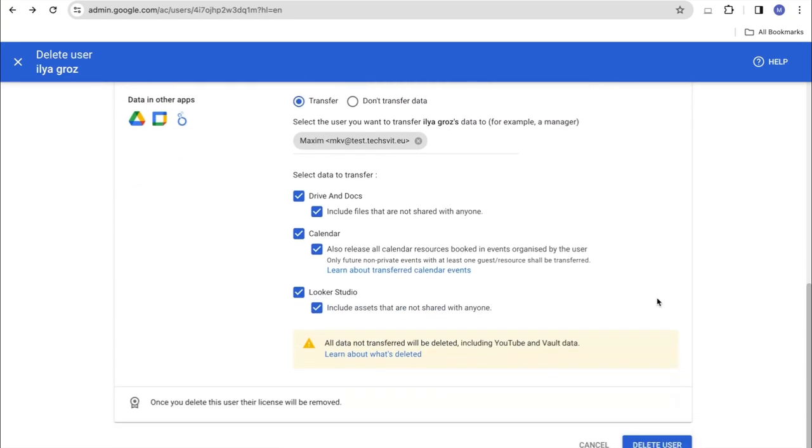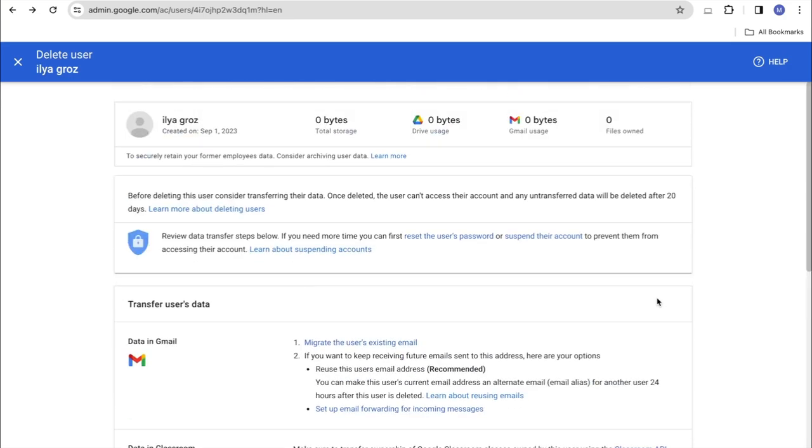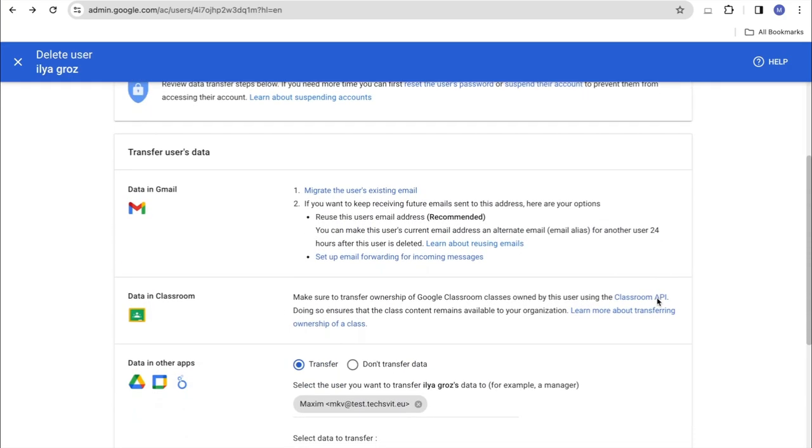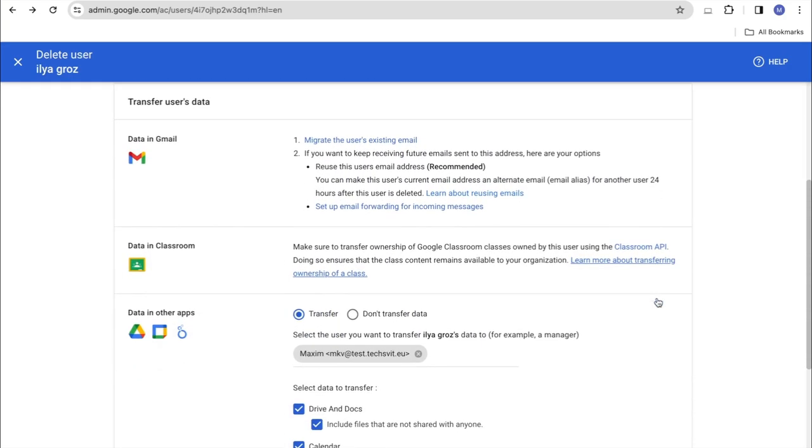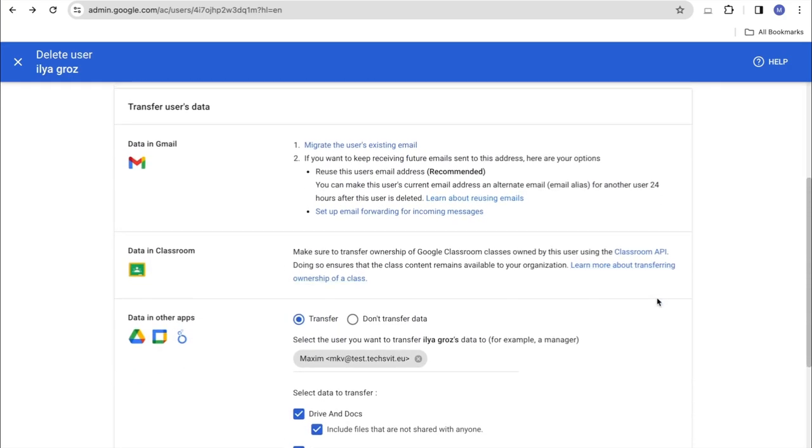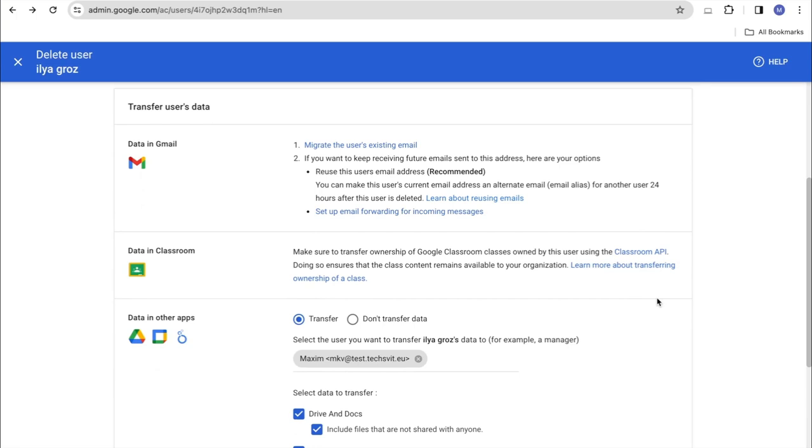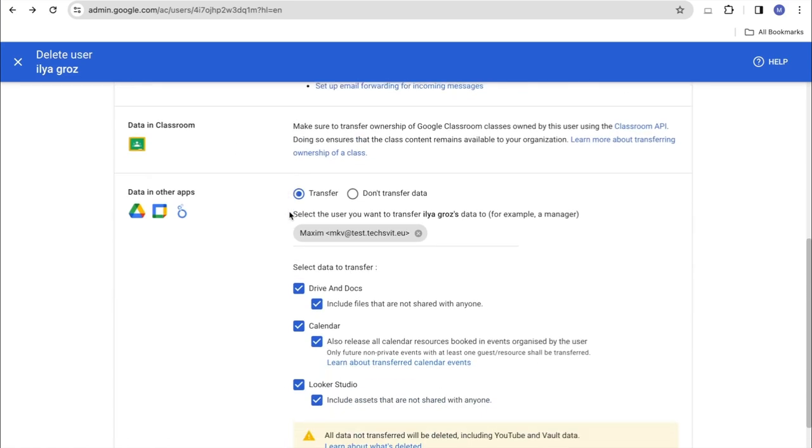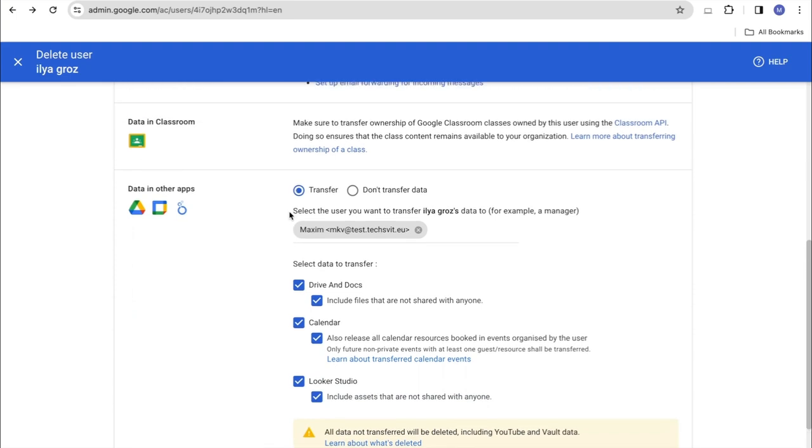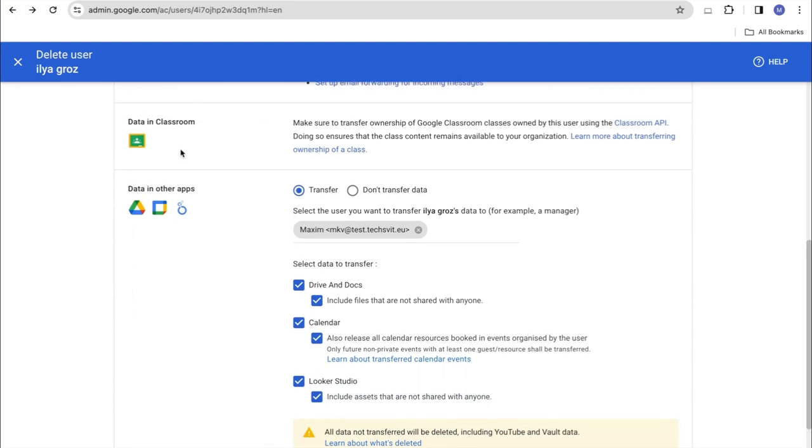If you want to transfer our mail, we need to use another tool, which is also included in the admin console. Here is a very important point. We need to make a complete transfer of mail before deleting the user. And only then, using this user deletion function, delete this user.